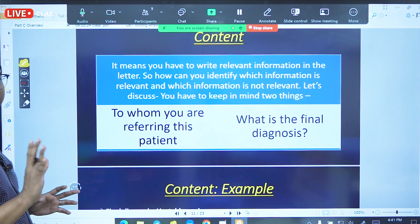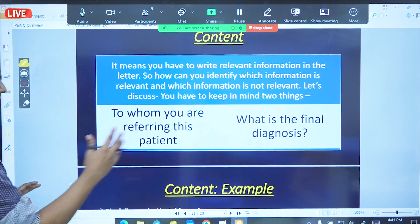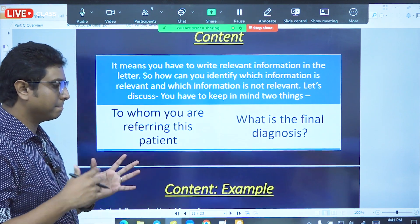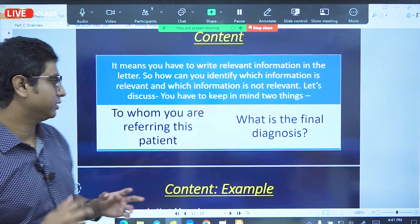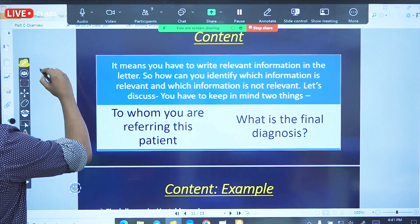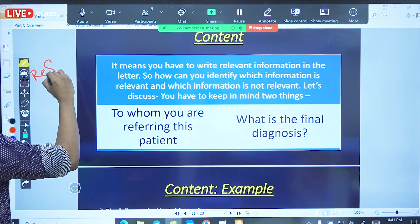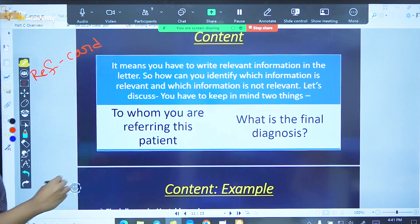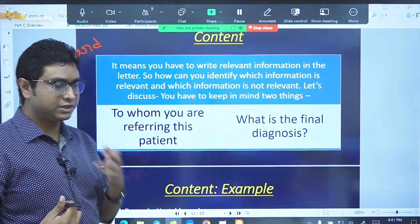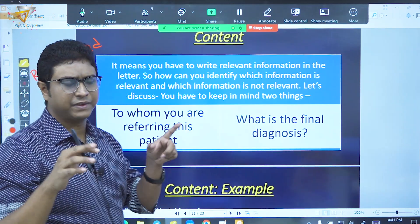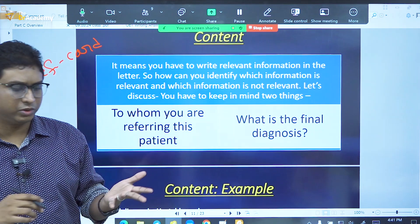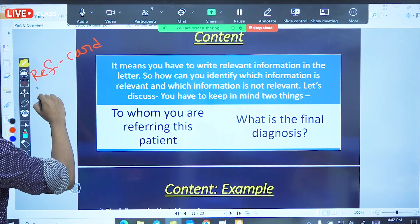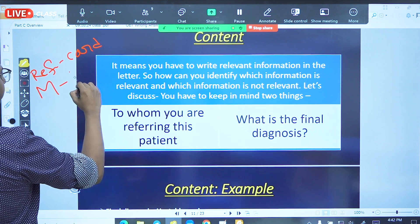To whom are you referring this patient? What is the final diagnosis? We are referring our patient to our cardiologist. We refer to our cardiologist — what does the cardiologist have to do? What is the case?